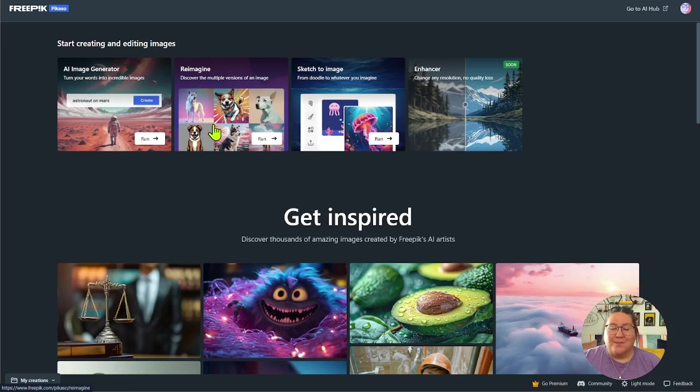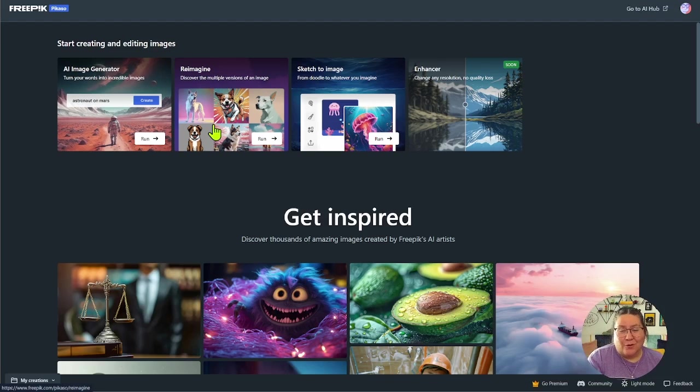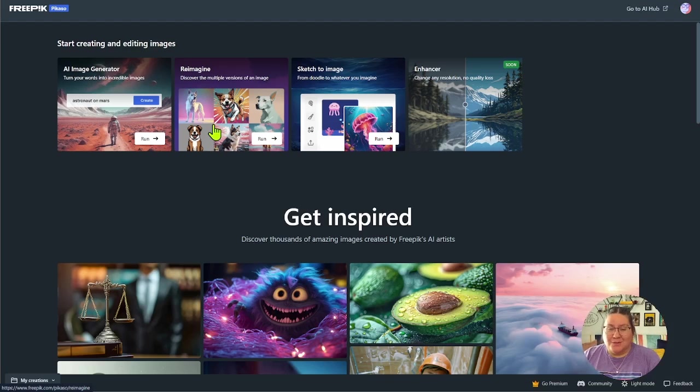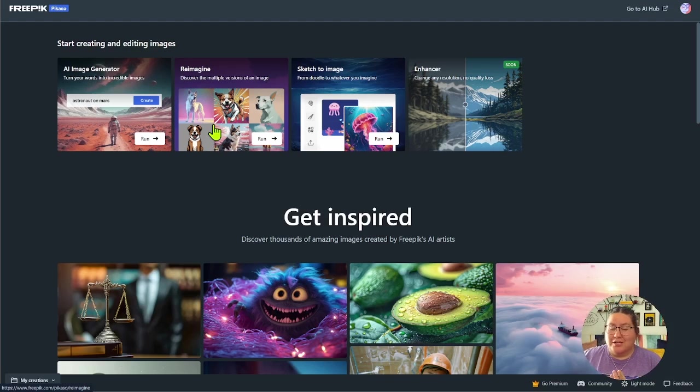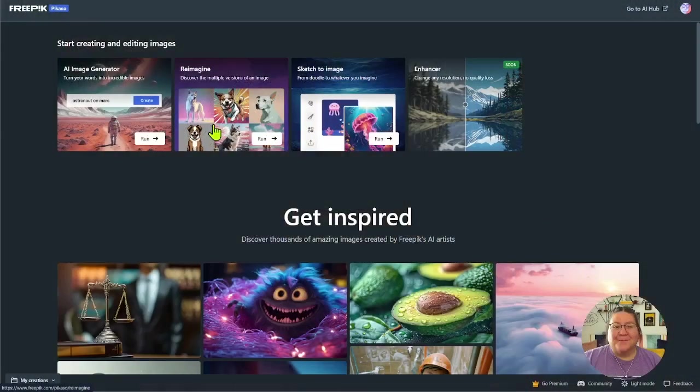The next one is Reimagine. I think this is really cool and really beneficial because what you can do is take an image that you already have, bring it into the Reimagine tool and you can change the style to whatever you need it to be, which is very beneficial. I don't know how many times it's happened to you, but it happens to me a lot where I find an image that I really love, but it's not necessarily the same style as everything else that I've already collected. And so having a tool where I can reimagine that image to match the style is exactly what I need and what I've been looking for.